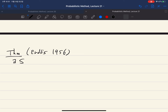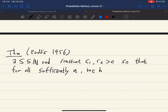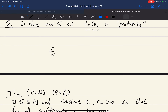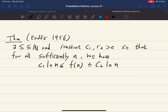We want to show that there exists a sparser set whose f value is again somewhat predictable. What Erdős showed in 1956 is that there exist S ⊆ ℕ and constants c1 and c2 such that for all sufficiently large n, we have c1·log n ≤ f(n) ≤ c2·log n. So f(n) is between c1·log n and c2·log n — this is somewhat predictable.